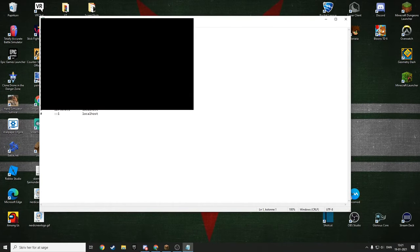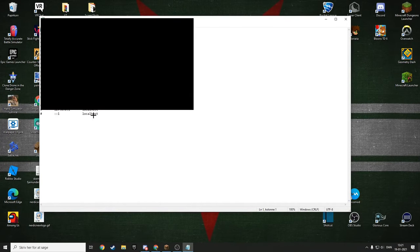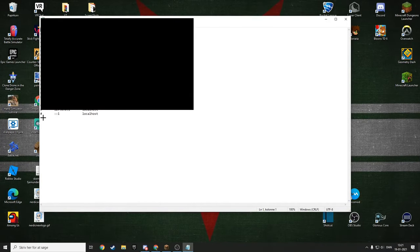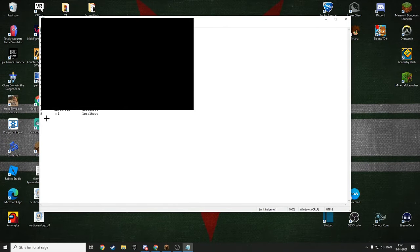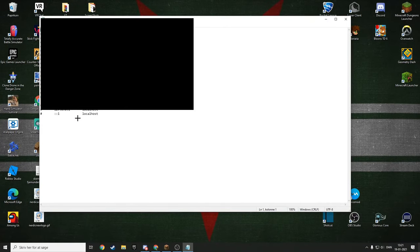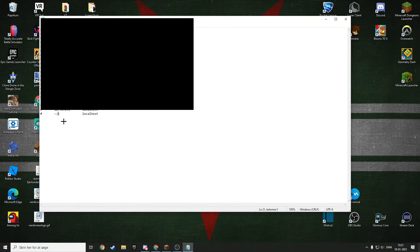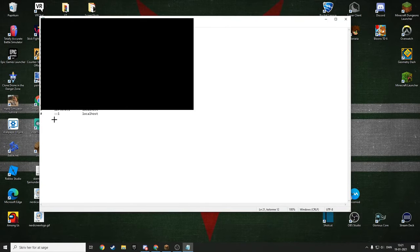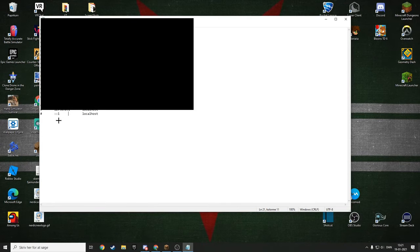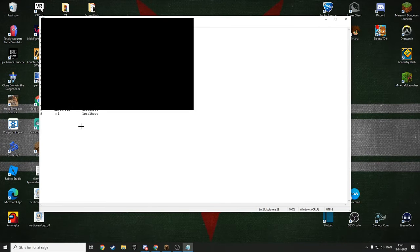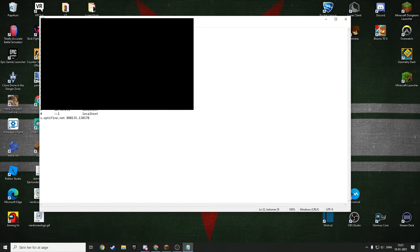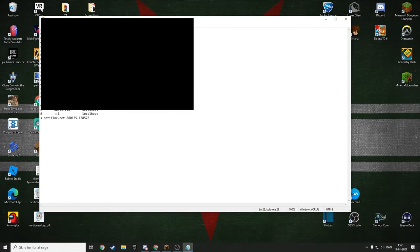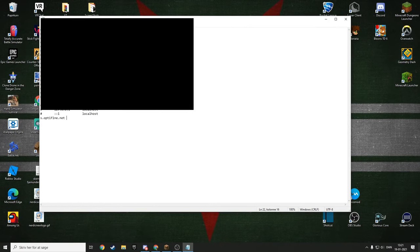There should be something saying s.optifine.net or something down here, under this line, right around here. This is just an example. You want to delete that whole line.